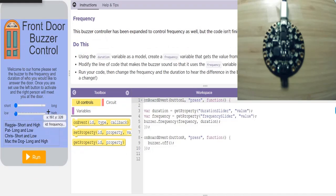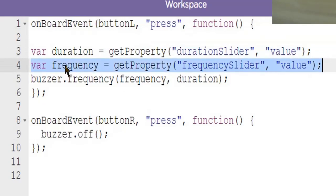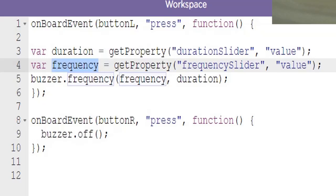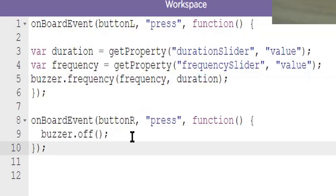Next level: same buzzer control with a slider, but we've also added another slider to change the frequency. Different lengths and frequencies will page a different person to answer the door. Using the duration variable as a model, we create a frequency variable that gets the value from the frequency slider element, then modify the buzzer code to use the frequency variable. When the left button is pressed, we now define frequency by grabbing the value property from the frequency slider and play at that frequency for the duration set by the other slider. The right button still turns the buzzer off.